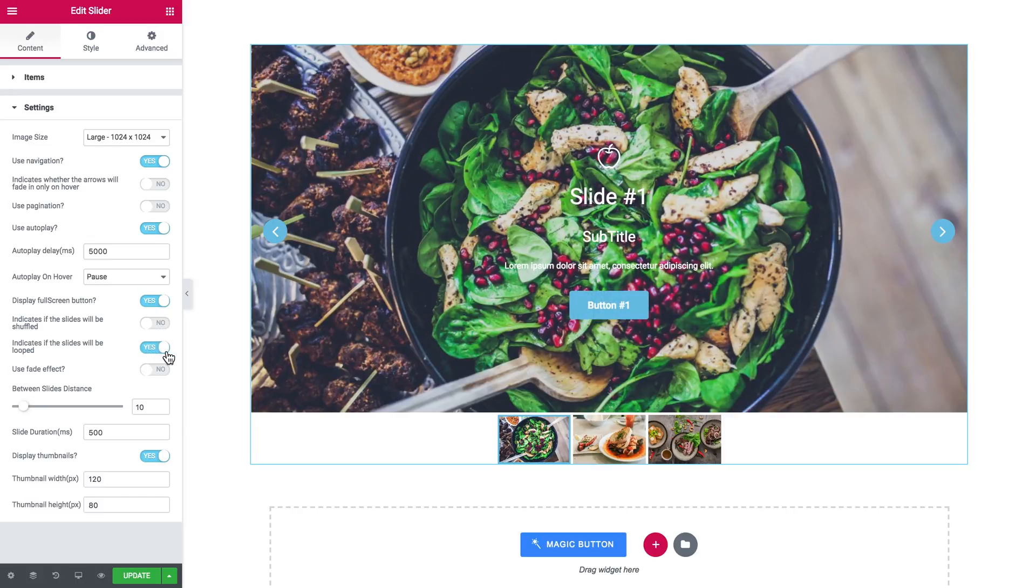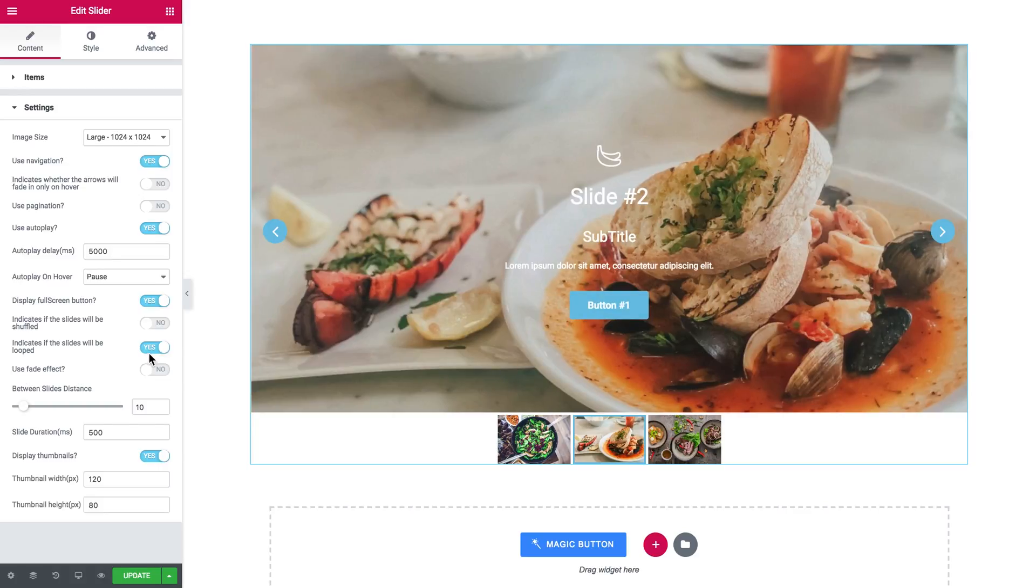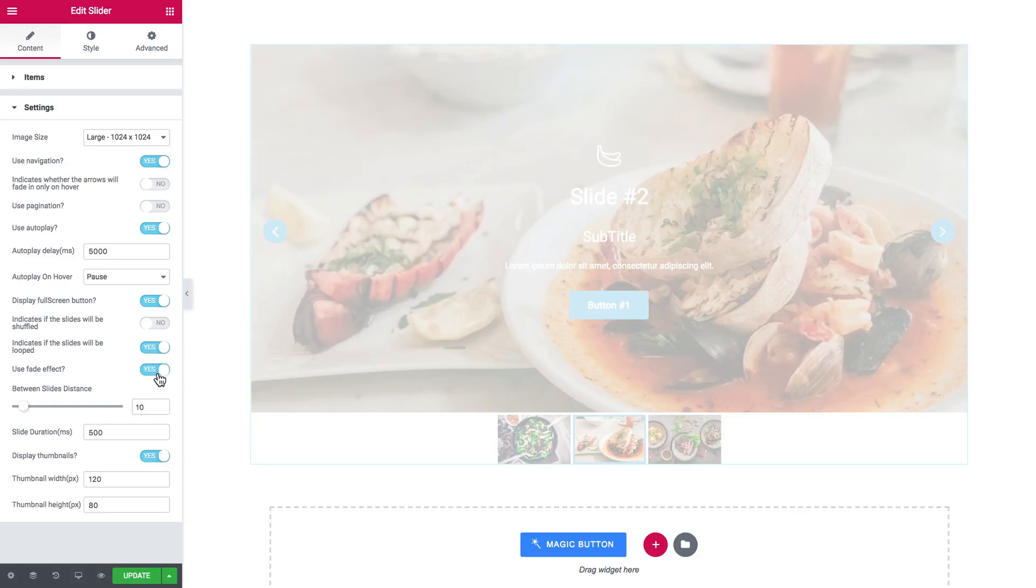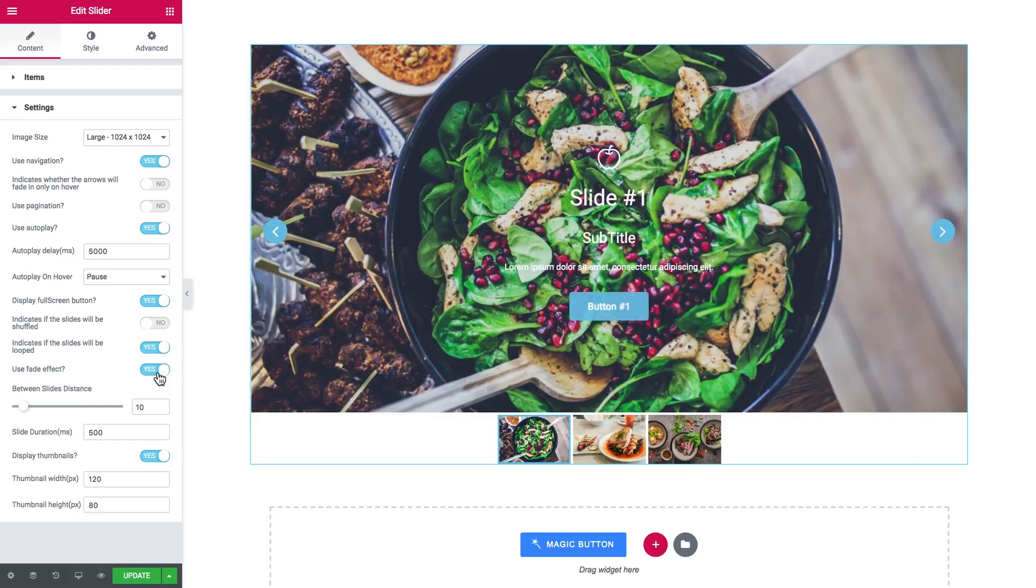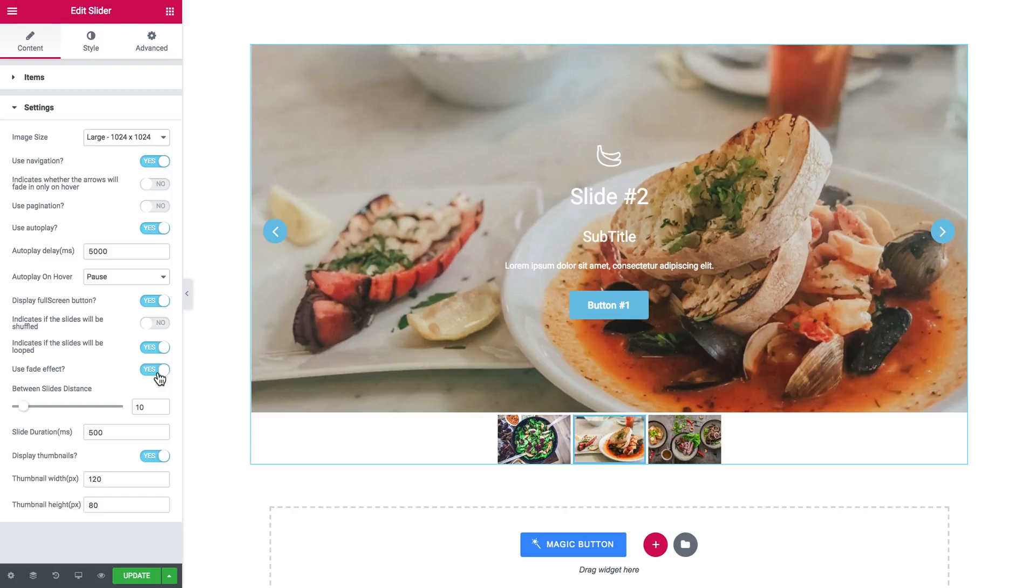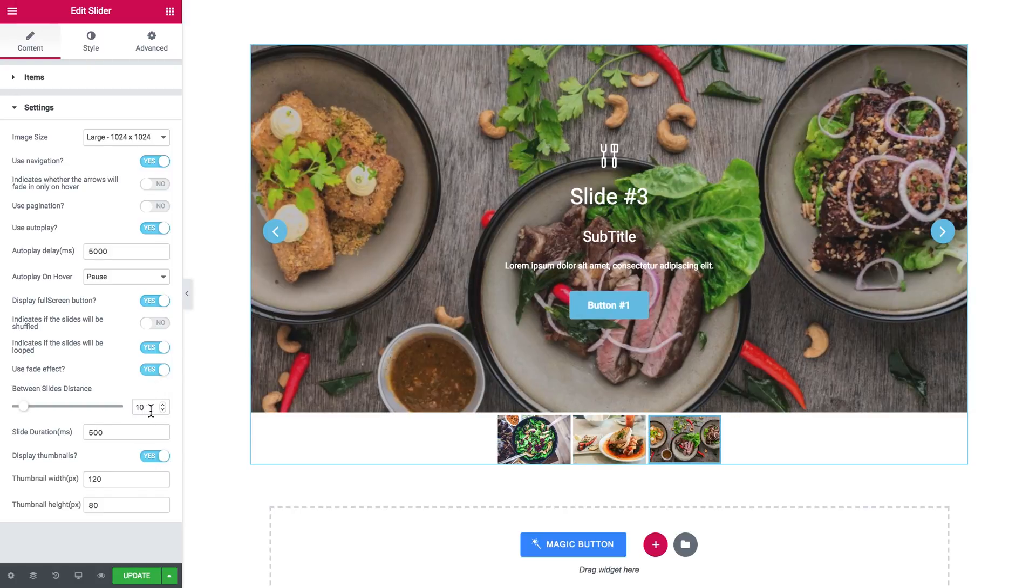Use fade effect. So what it does is makes them not slide from the side, but to fade in another image. So the previous slide fades in the next one, etc. So between slides distance, you see that, and the slides duration.